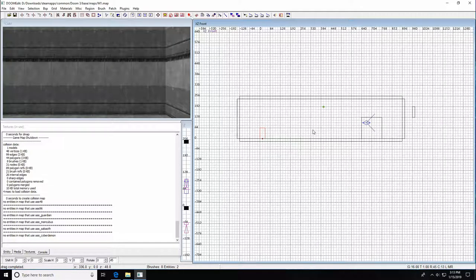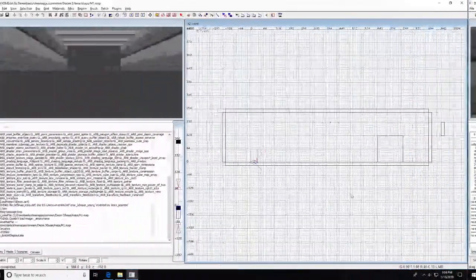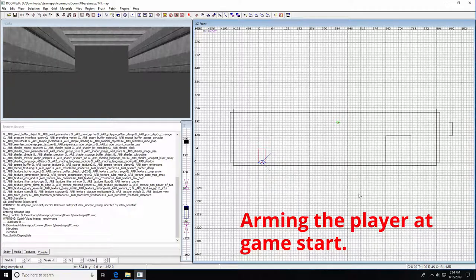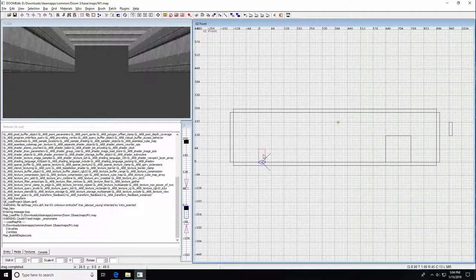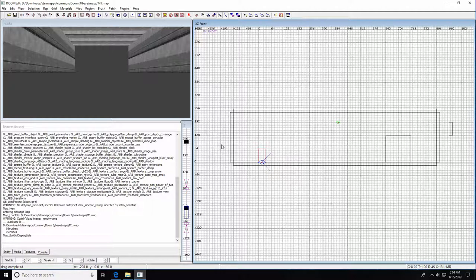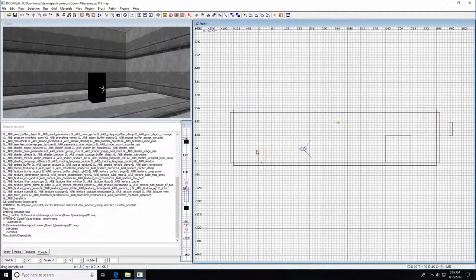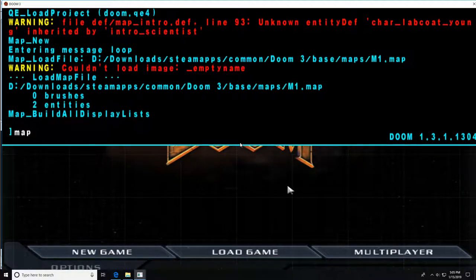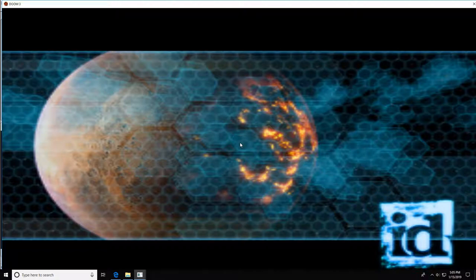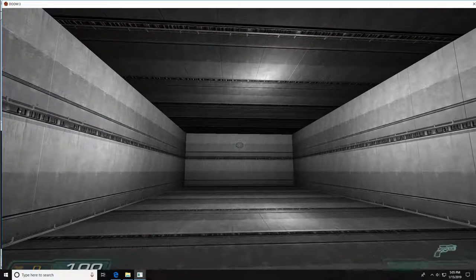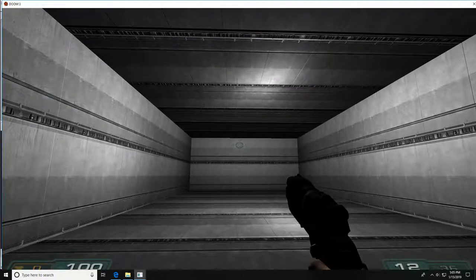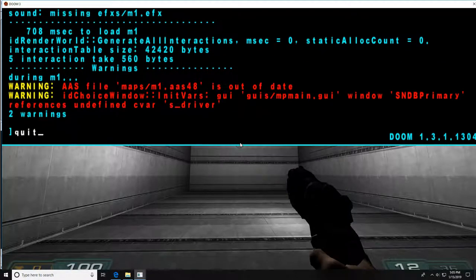Let's look at how to arm the player at runtime. The easiest way is by placing an info_player_start entity — the player spawns with a pistol and a few bullets by default, just the way the entity is set up. We put our info_player_start in our map, hit F2, type map M1 into the console, and at runtime we can see the player spawns with his fists and a pistol with 36 rounds.